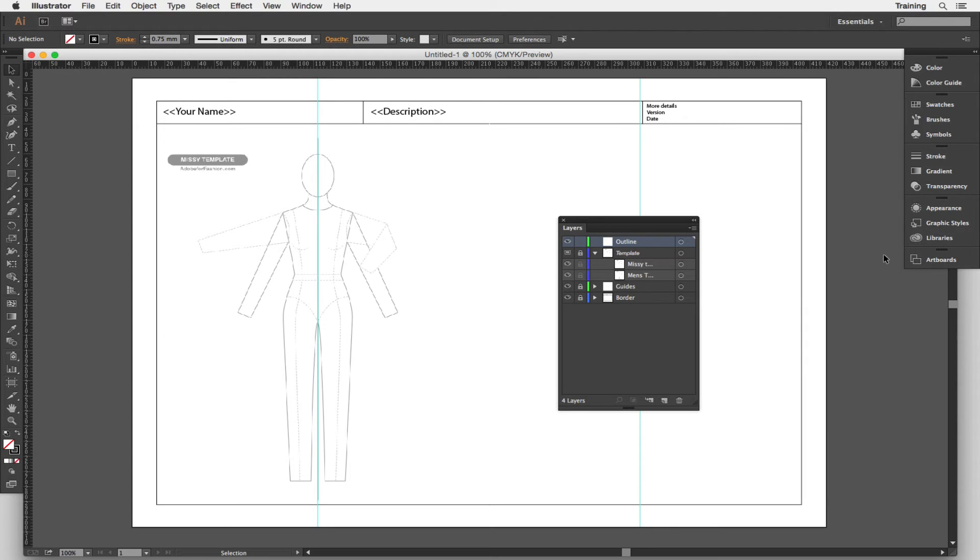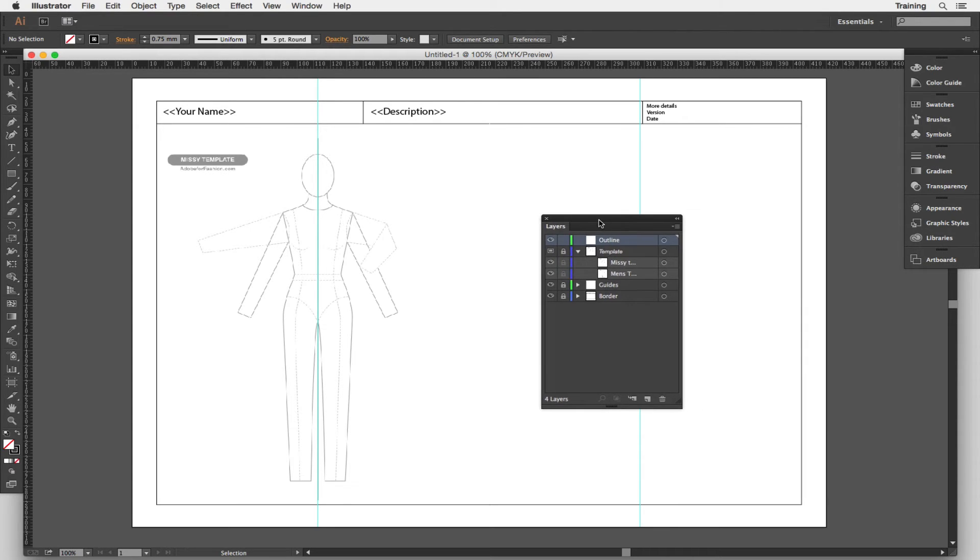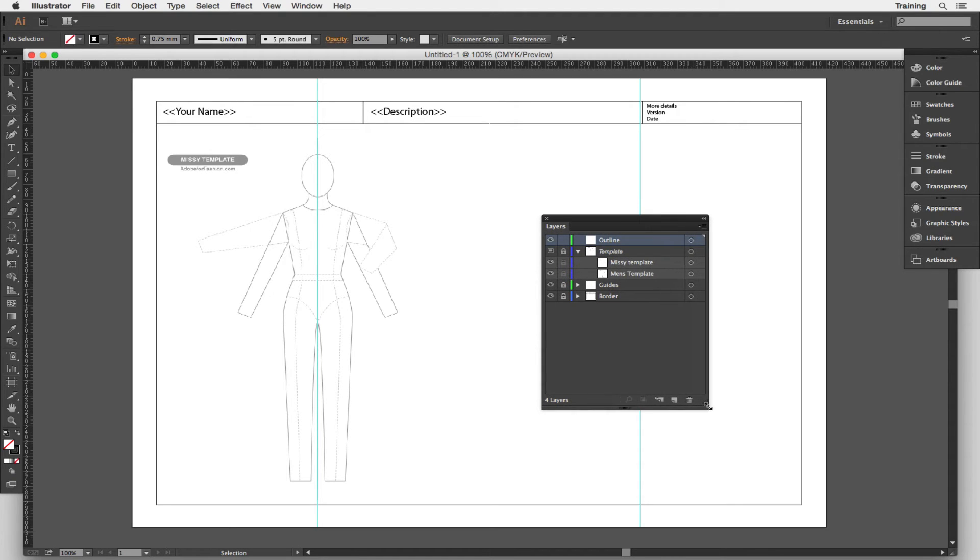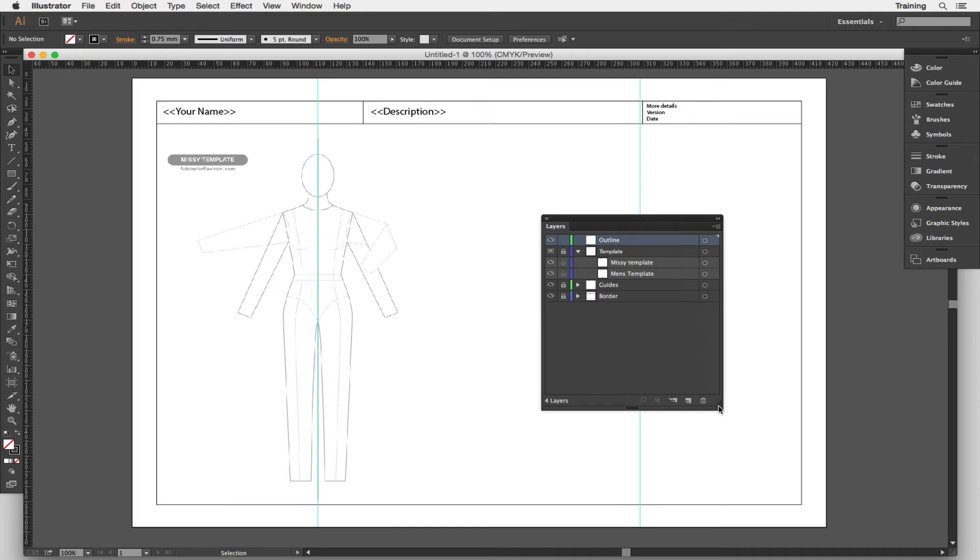Again click on the little double arrow here just to close everything else away. So we're going to be looking at this layers panel and all the different parts that are in the template. Now all these layers are stacked on top of each other.